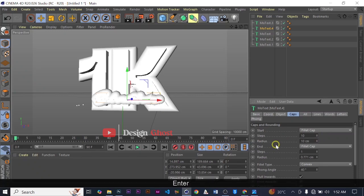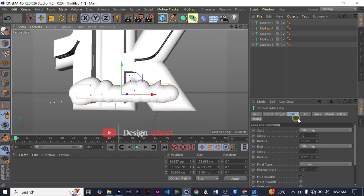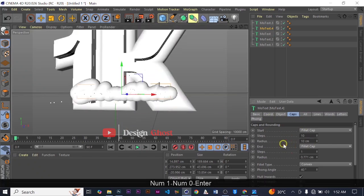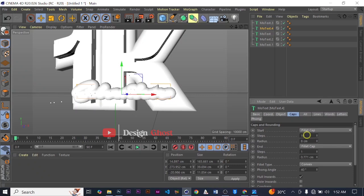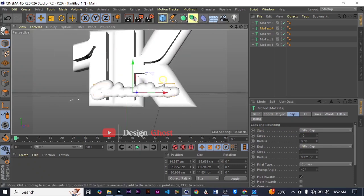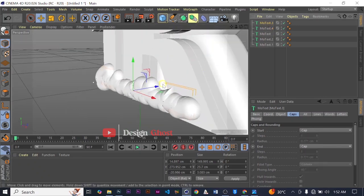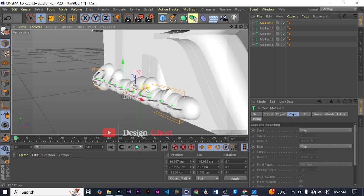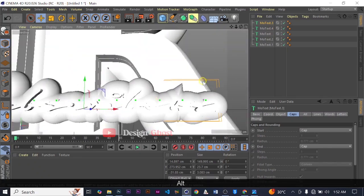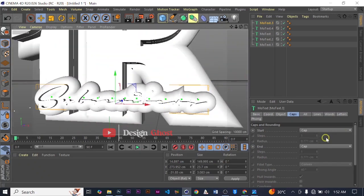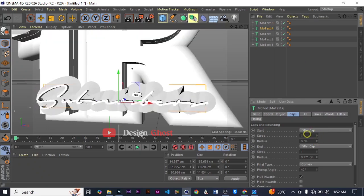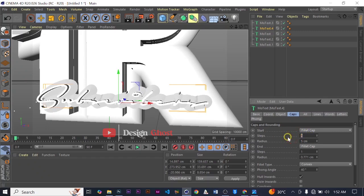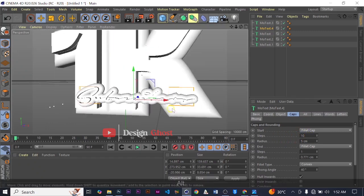Let's make it 10 — 10 is too much, let's try 12, then 10. 8 — alright, 8 is fine. Then let's bring the original, lift it, scroll it. I think this is fine.